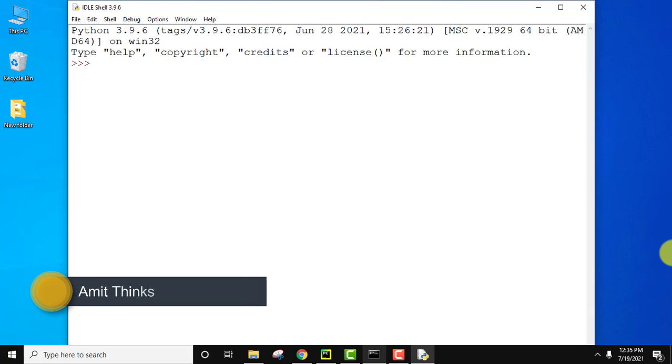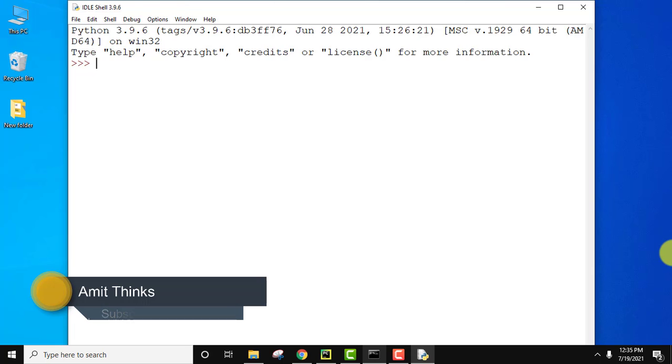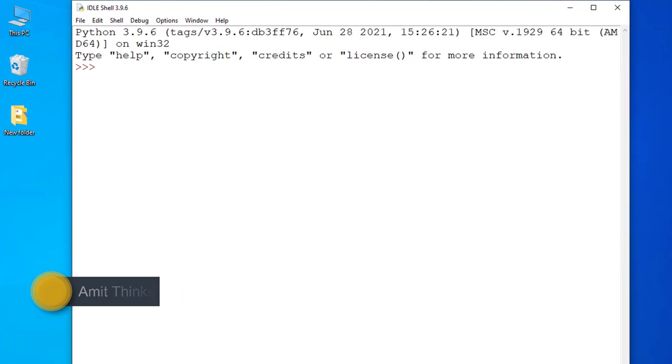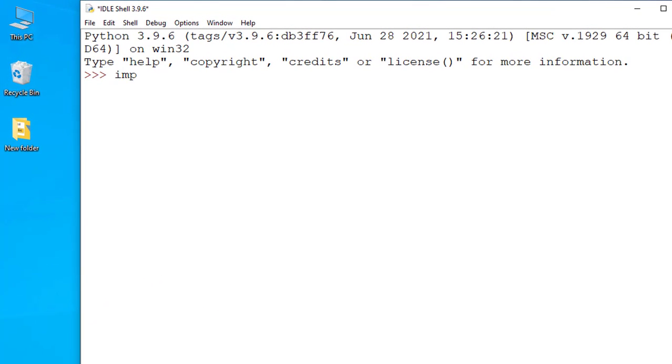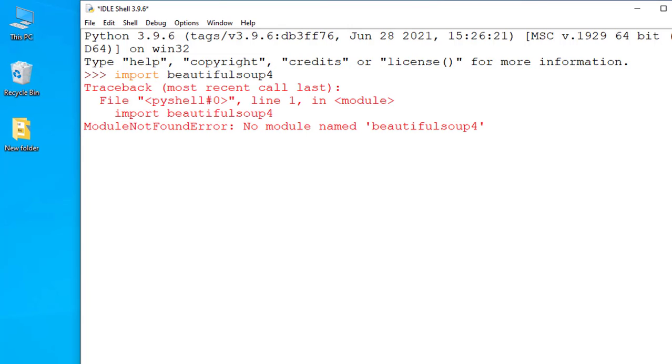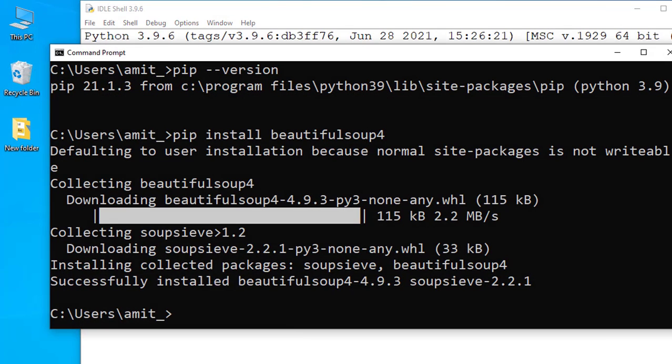Hello guys, welcome to AmitThings. In this video we will see how we can easily fix the no module error on importing Beautiful Soup 4. Here you can see I have installed Beautiful Soup and if I type Beautiful Soup 4 and press enter, it will show me an error that module not found. But I have installed it and here is the proof—successfully installed Beautiful Soup.